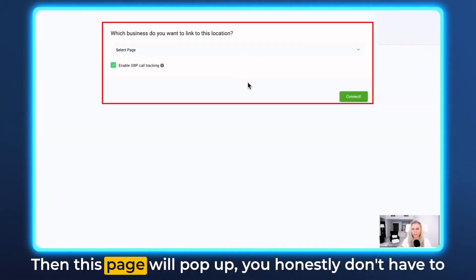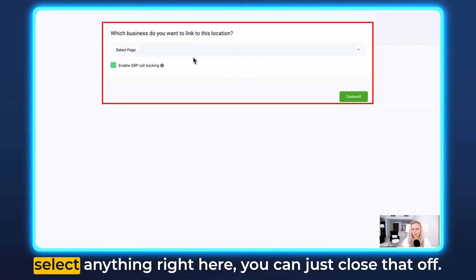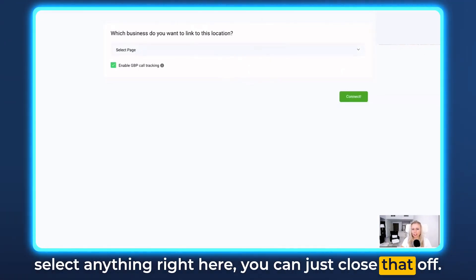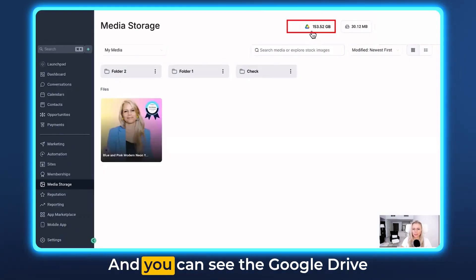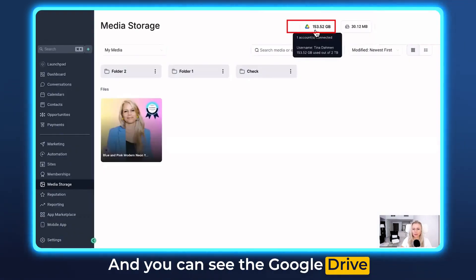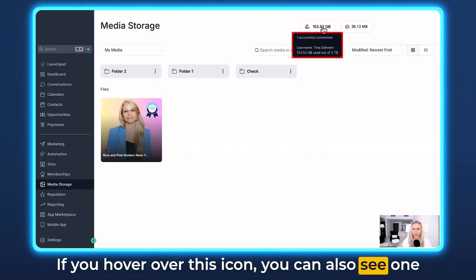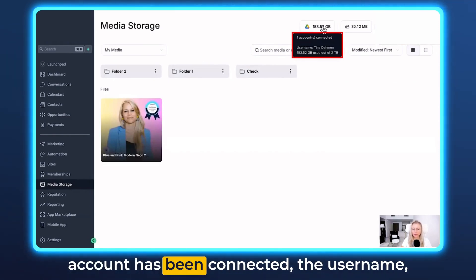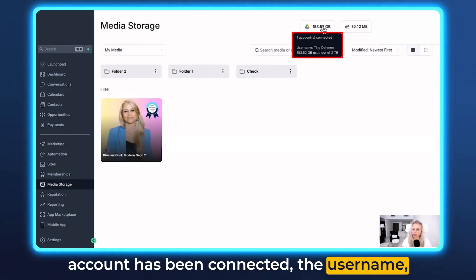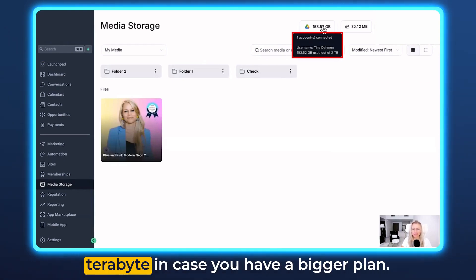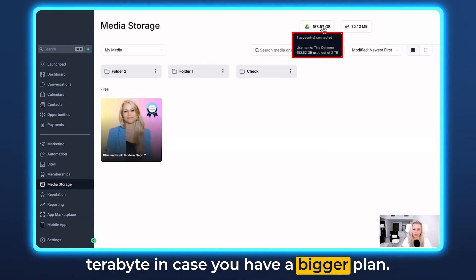Then this page will pop up. You honestly don't have to select anything right here, you can just close that off. And you can see the Google Drive has been connected. If you hover over this icon you can also see one account has been connected, the username, and how much gigabytes are used out of how much terabyte in case you have a bigger plan.